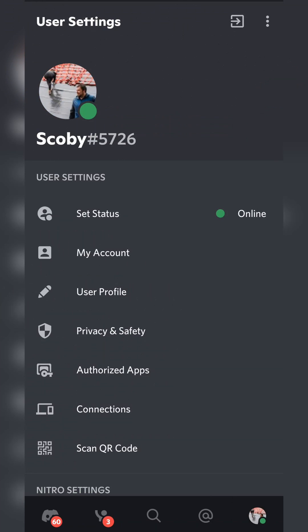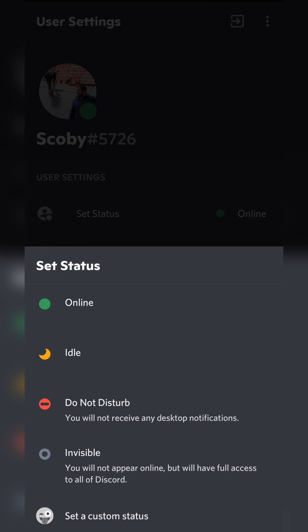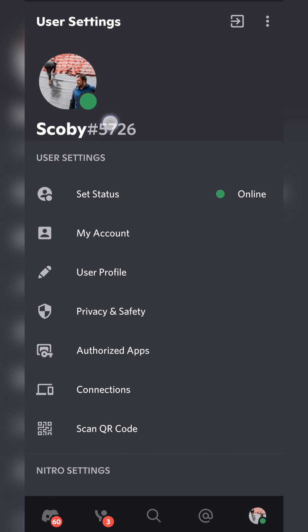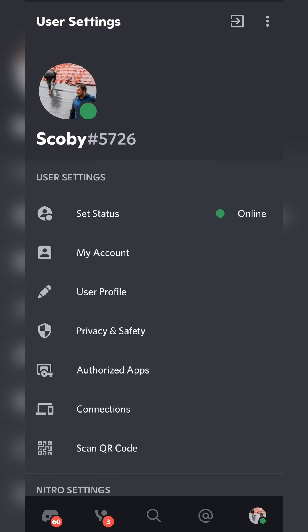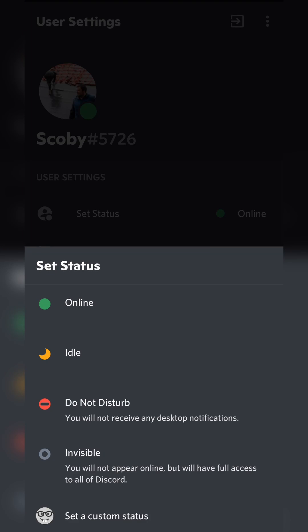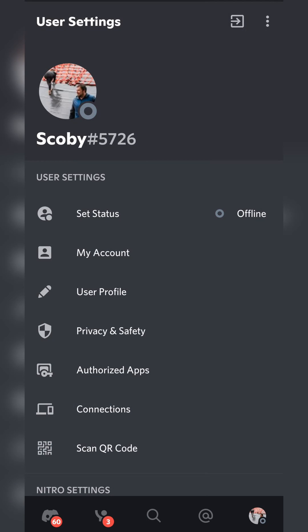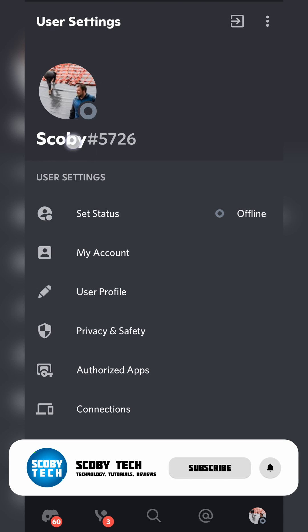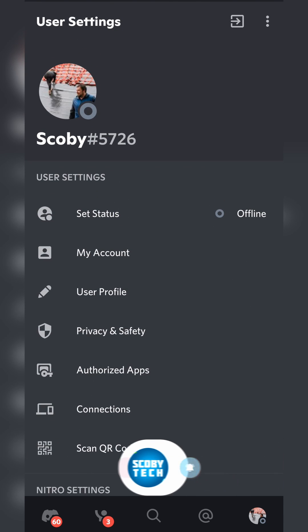Or we can simply click on our profile right here. And we can also have our set status here. And here we can have a clear overview of how our profile will appear. So we can simply click this, click invisible and then this is exactly how it will look. We will now be appearing offline on Discord. And just like that no one will know we're online.